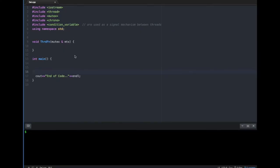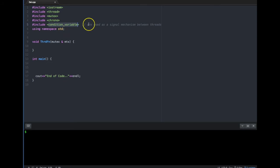Hello, good day. In this video we are going to talk about condition variables. This is the last in the series of videos I have created for multi-threading in C++. It is last because we need to know all other things before we can even try this. So what are condition variables? These are mechanisms used as a kind of signaling between threads. Let's understand why and where we can use them.